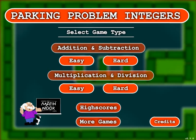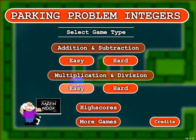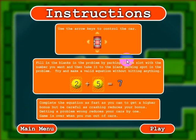Hi, this is Tommy Hall with mathduck.com, and I'm here to give a quick overview on how to play our Parking Problem Integers game. When you first start the game, you can choose to play the addition and subtraction game or the multiplication and division game. Within these games you can choose to play the easy levels or the hard levels. Let's go ahead and take a look at the addition and subtraction game and choose hard level.